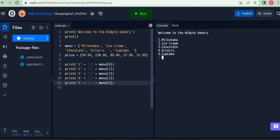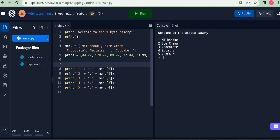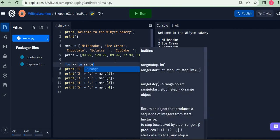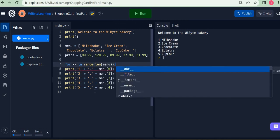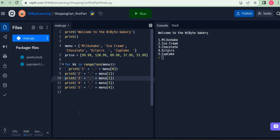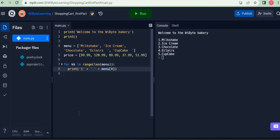This is a clear use case for a counter variable with a repeat statement — basically a for loop. I can build this entire thing with: `for kk in range(len(menu)):` — `len(menu)` gives the length of the list, similar to how `len` works for a string. Now I must indent the body. I can say `print('1' + '.' + menu[kk])`, but if I do this I get '1.milkshake', '1.ice cream', '1.chocolate', and so on — which is obviously not what I want.